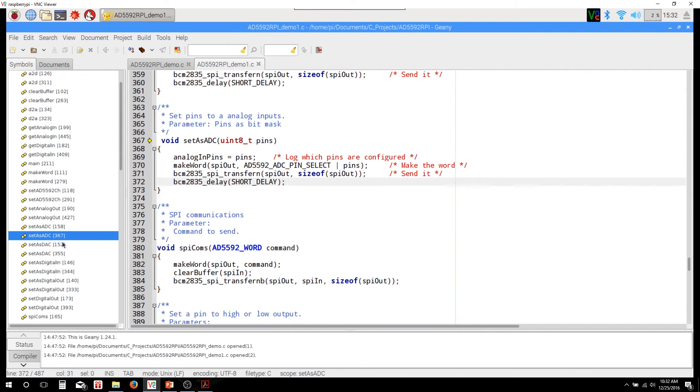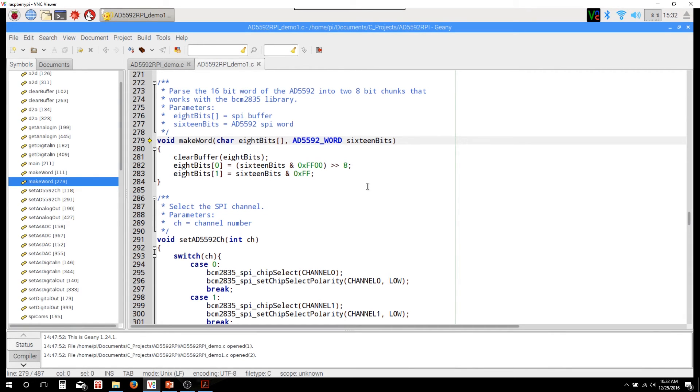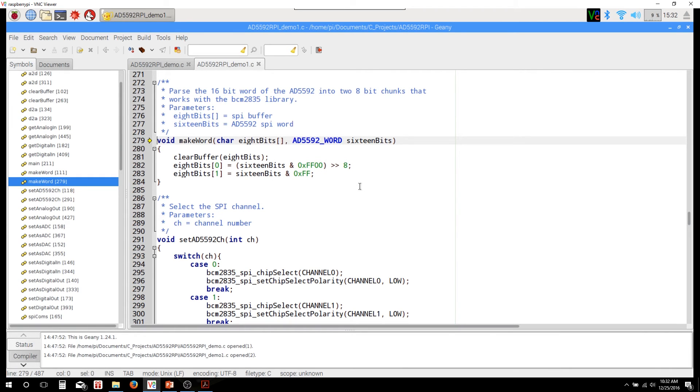Let me show you the make word. So make word is simply, it's translating between the 16 bit word that the AD5592 wants and the 8 bit word that the serial peripheral interface on the Raspberry Pi uses. So it's taking in that two byte buffer, and it's then going to split up that 16 bit word for the AD5592 into those two bytes. So that's all it's doing. And then it's something that's happy to work with the BCM 2835 library.